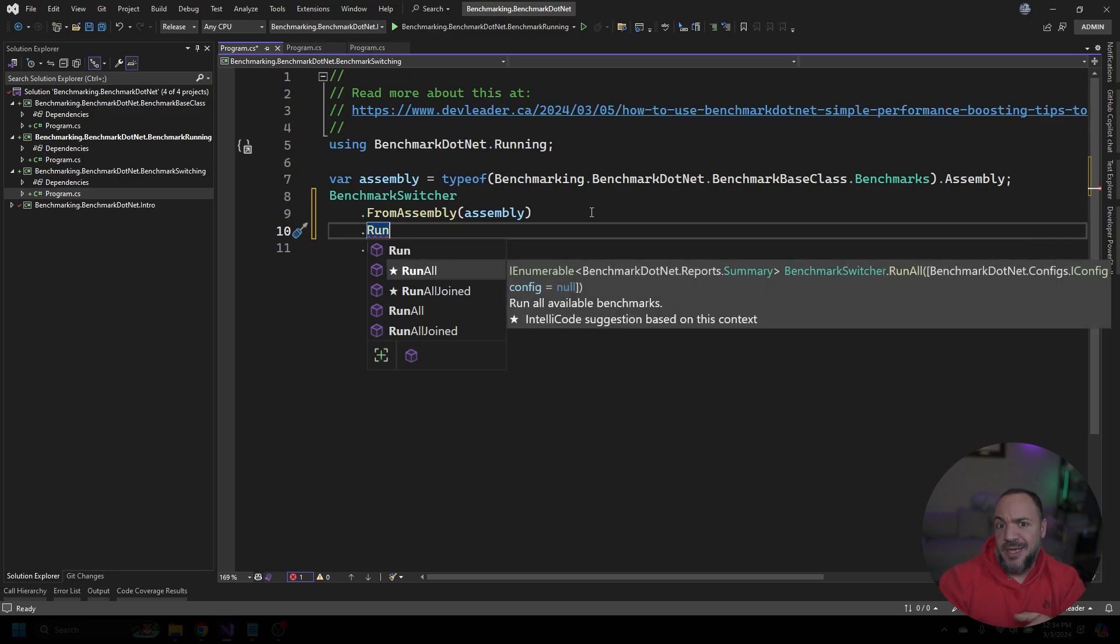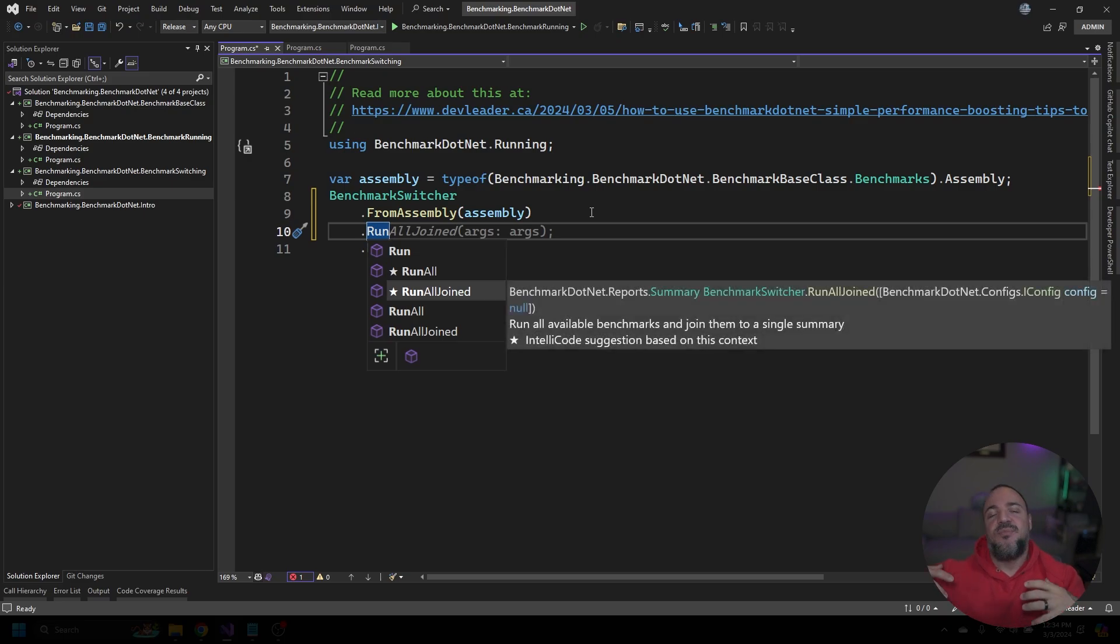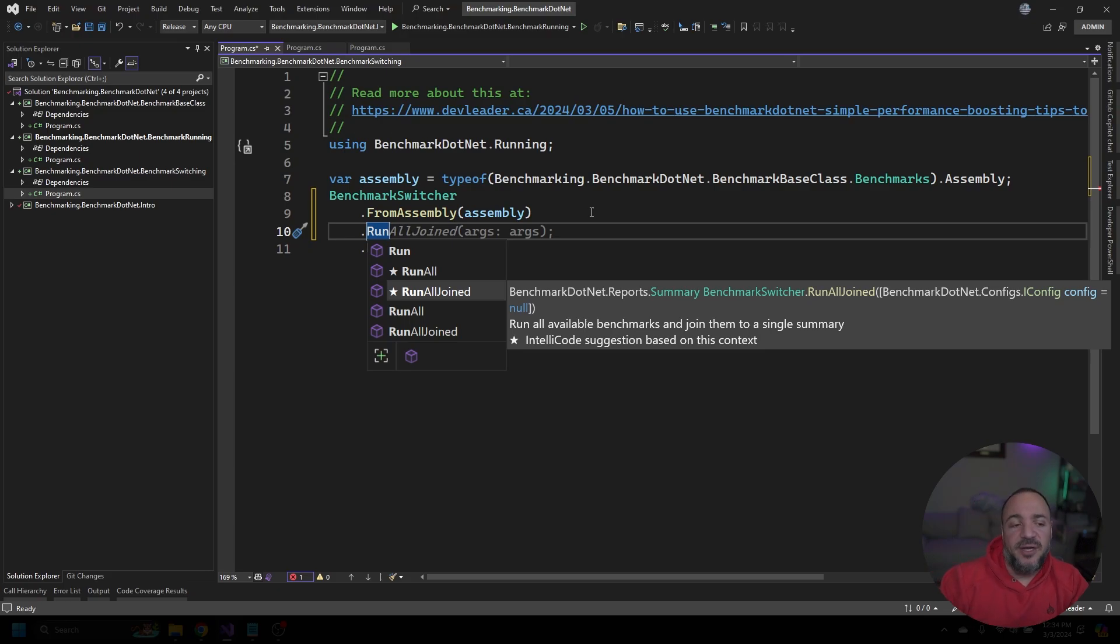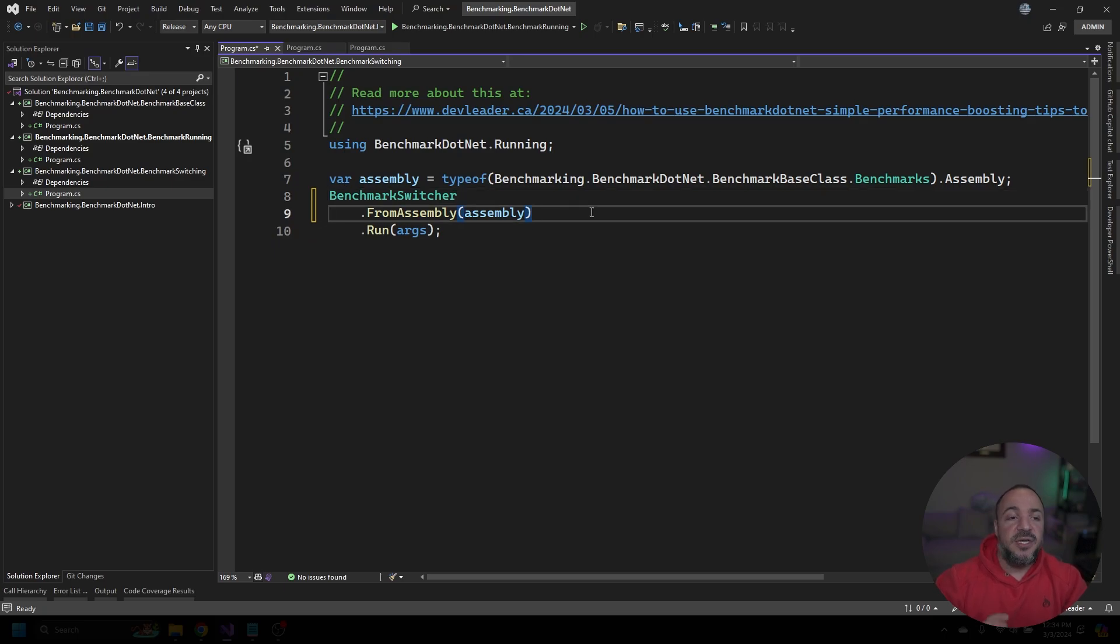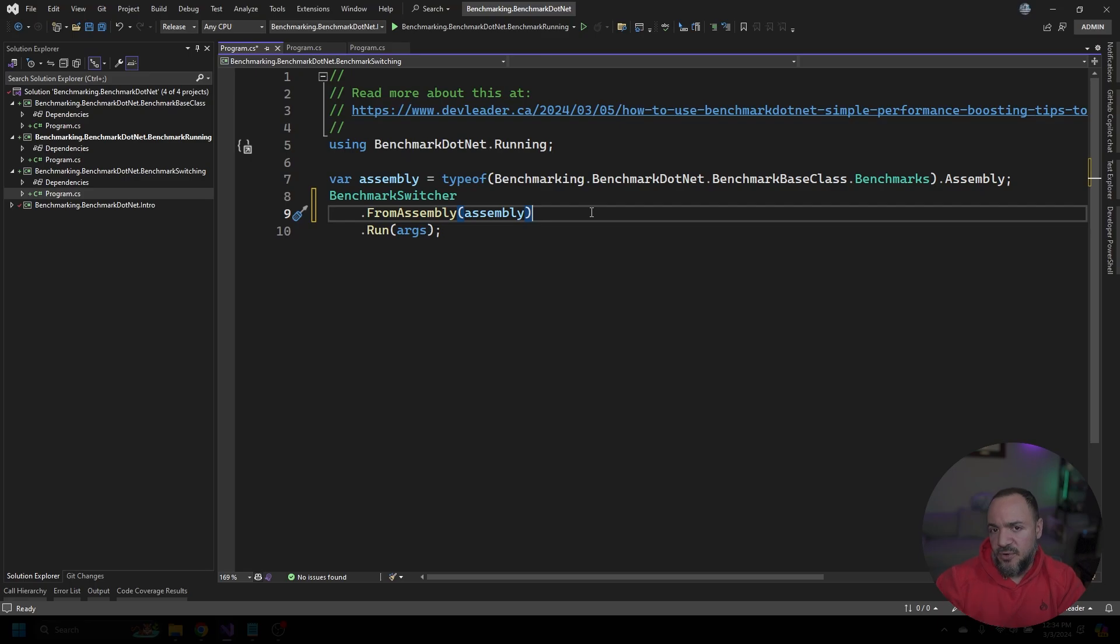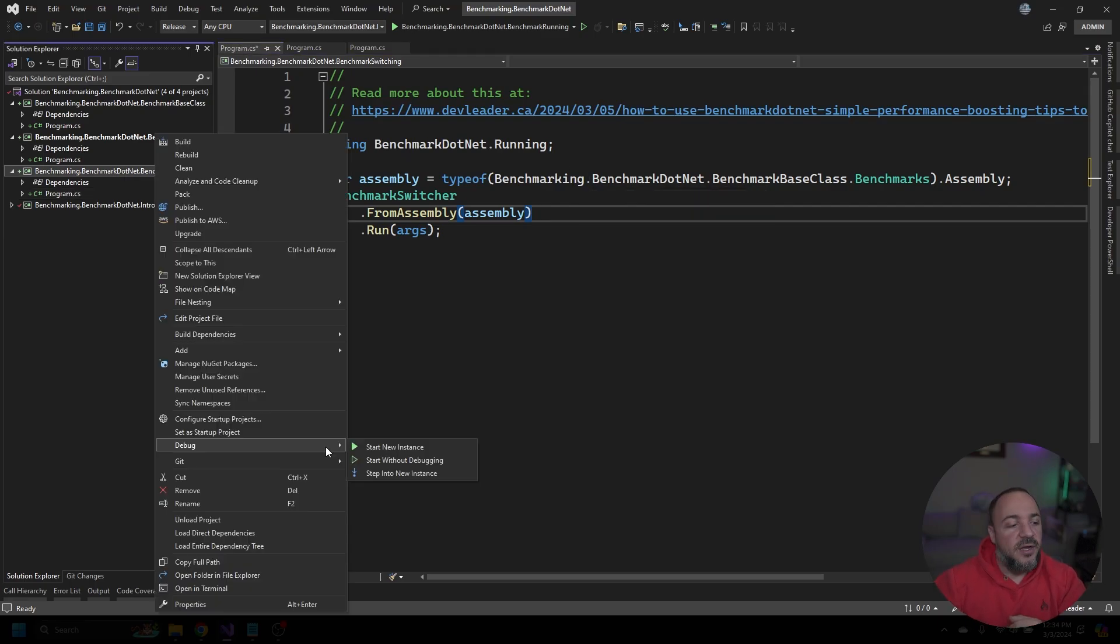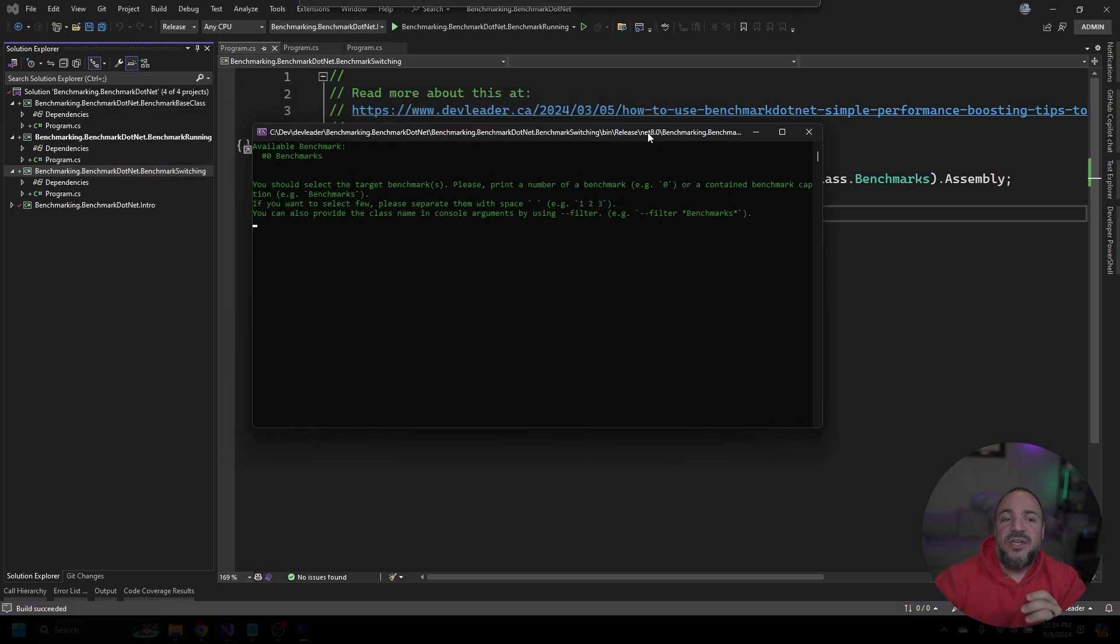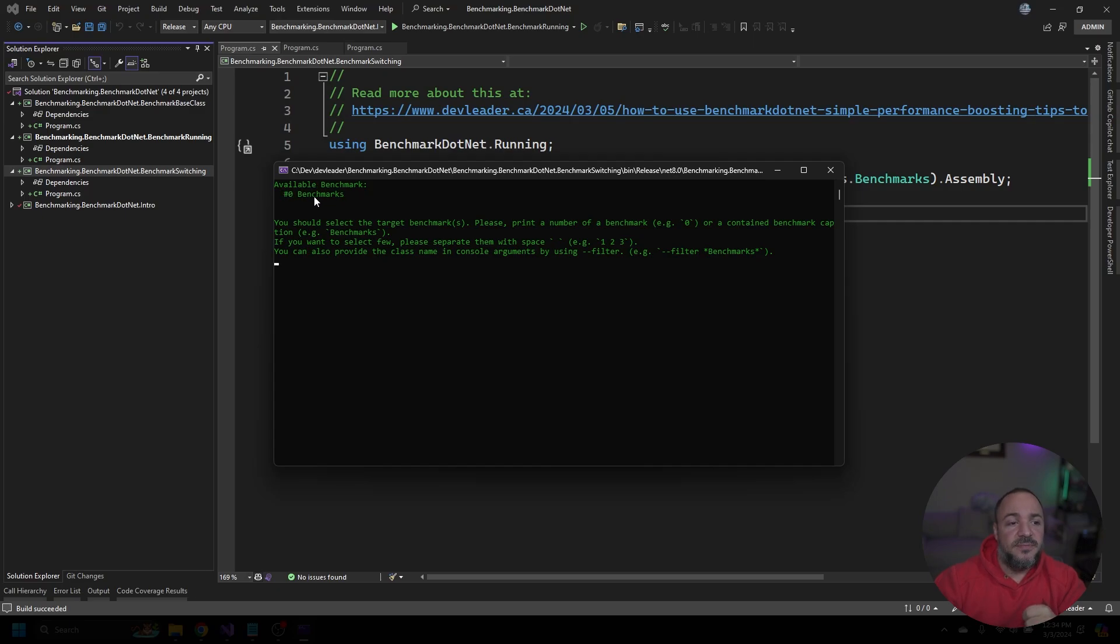If you're using it like this with the run and I pass in the args, this is going to basically do what we saw before except wait for some user input to be able to pick which benchmarks we want to run. Let's try this one out. Again, I'm going to right-click on the project and say don't debug it, so start without debugging, still in release mode. This one did not start running benchmarks right away, but it does say we have available benchmarks.